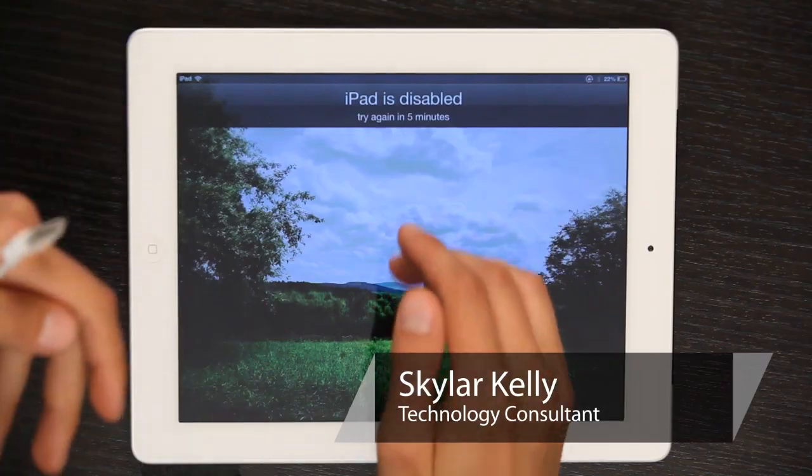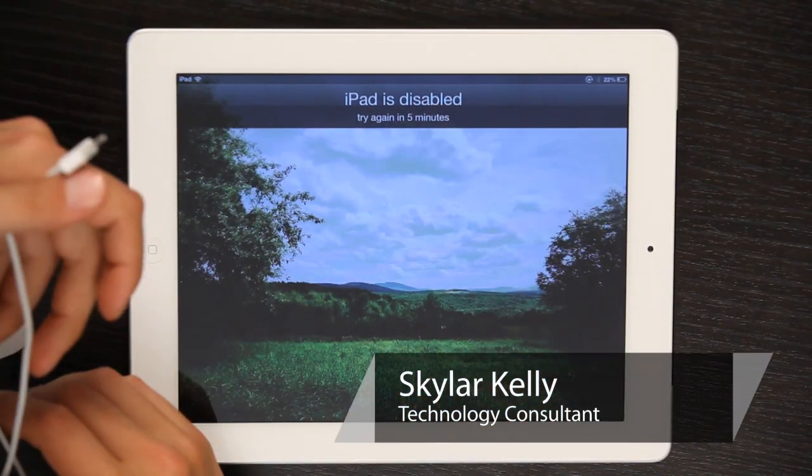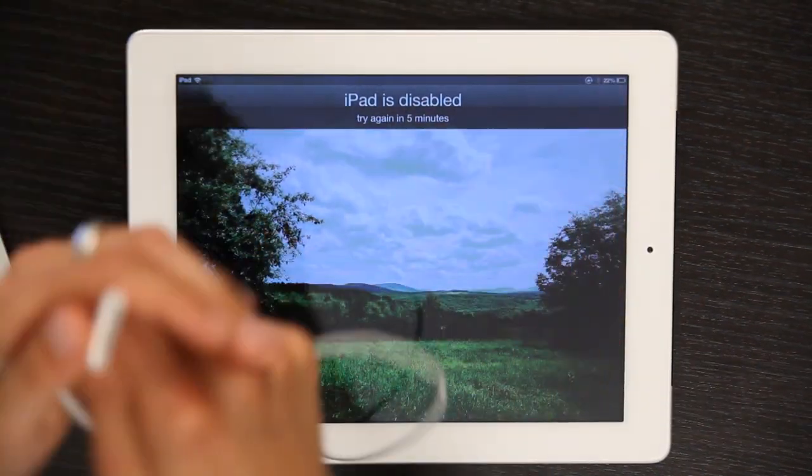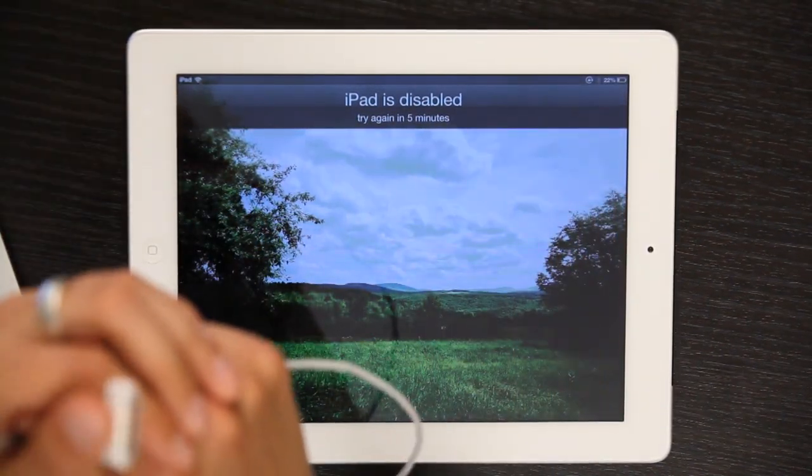Hi, I'm Skyler. If your iPad is disabled, like this one, it's been disabled for five minutes, maybe because you entered the passcode incorrectly too many times.